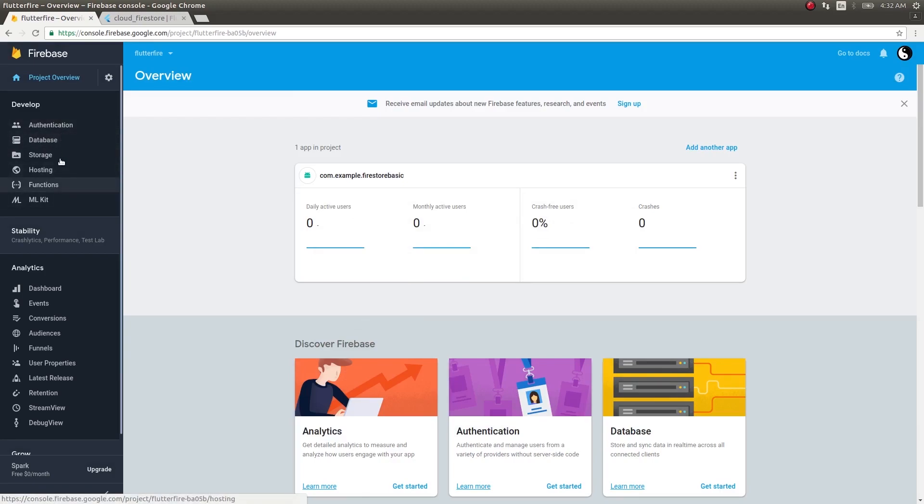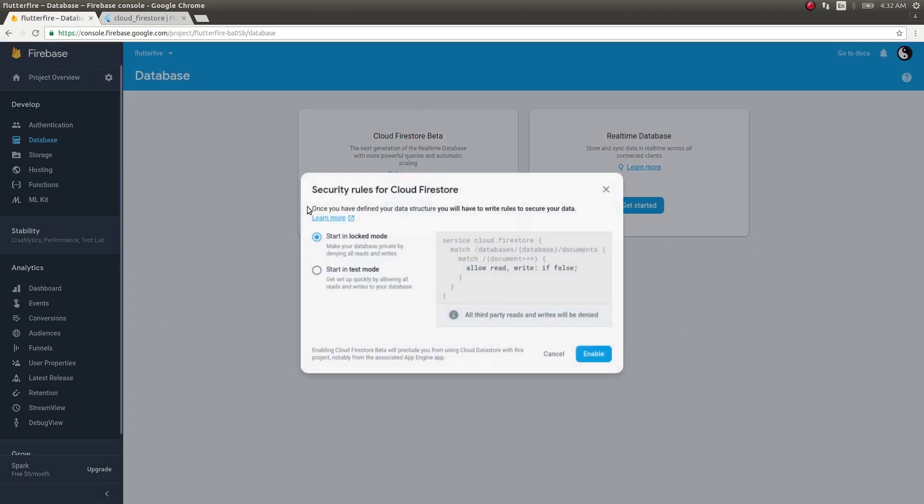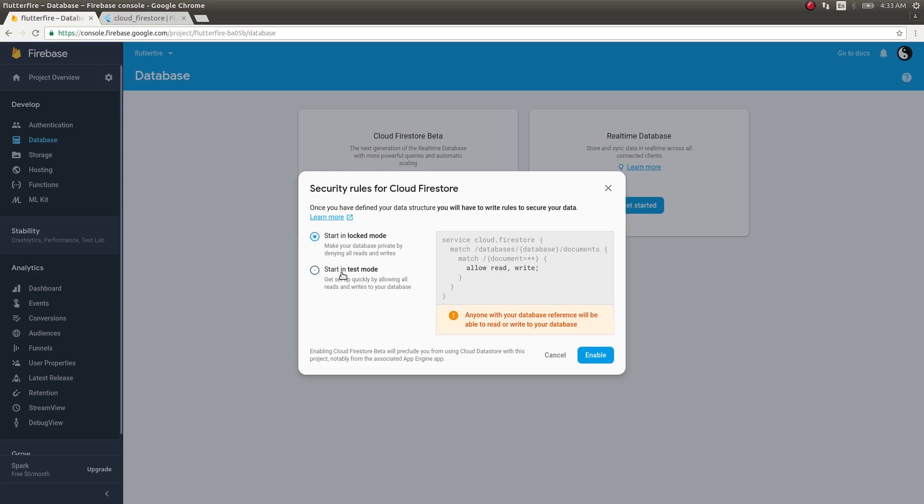Get into Database and get into Cloud Firestore beta. I will start in test mode so this is easier for us, but later on we will see how to access Firestore in locked mode as well. Locked mode provides extra security - only authenticated users will be allowed to read or write from your Firestore collection.